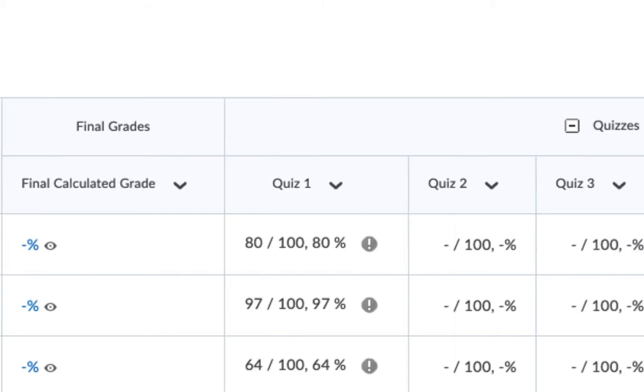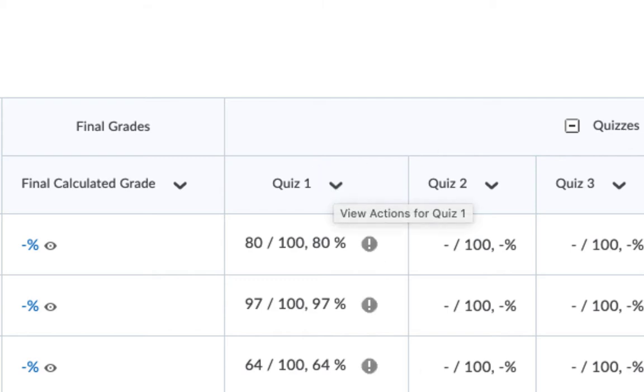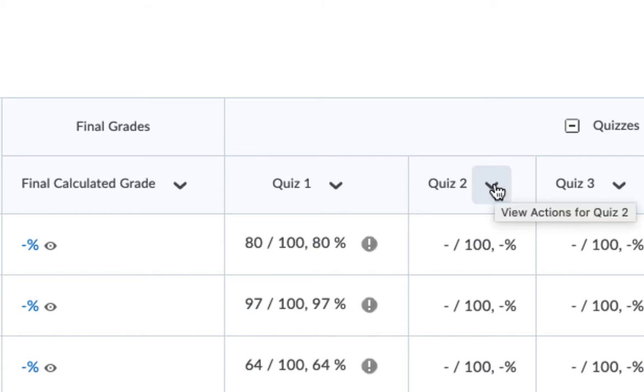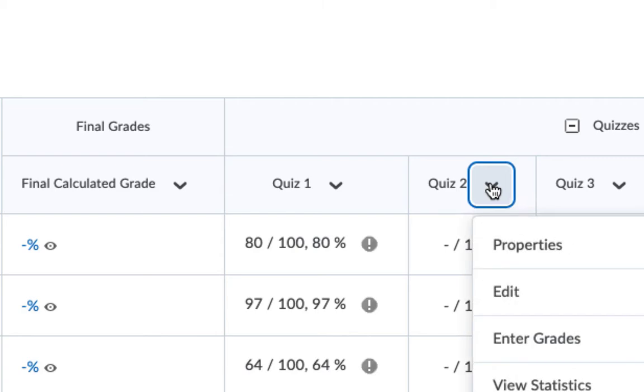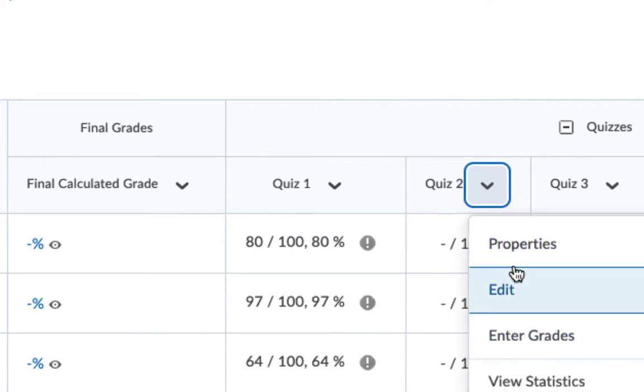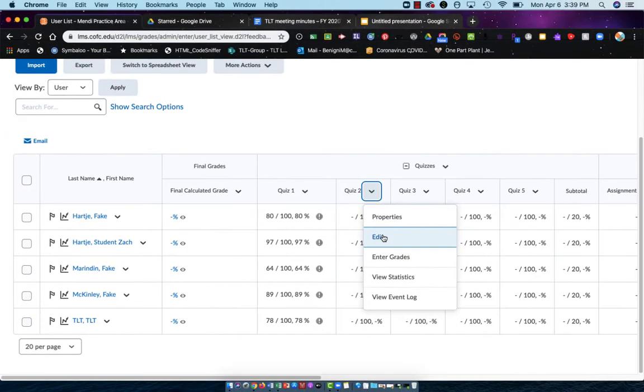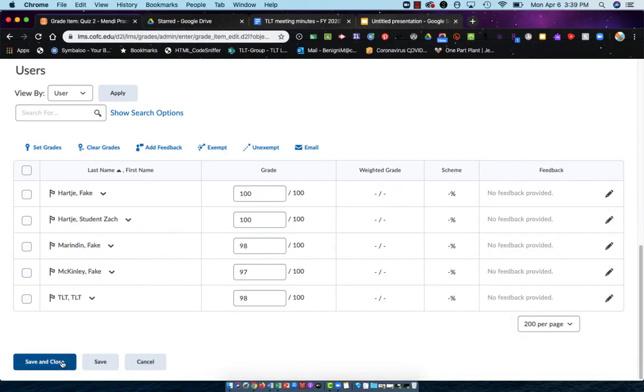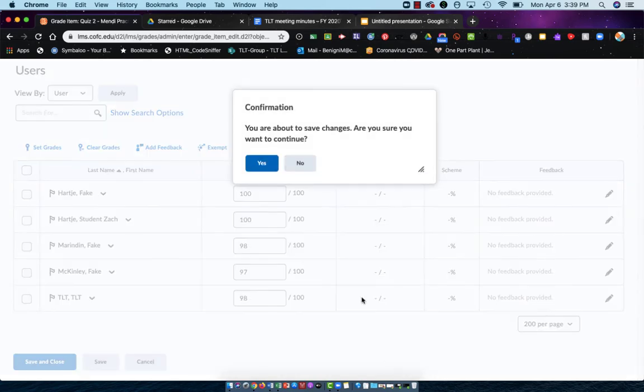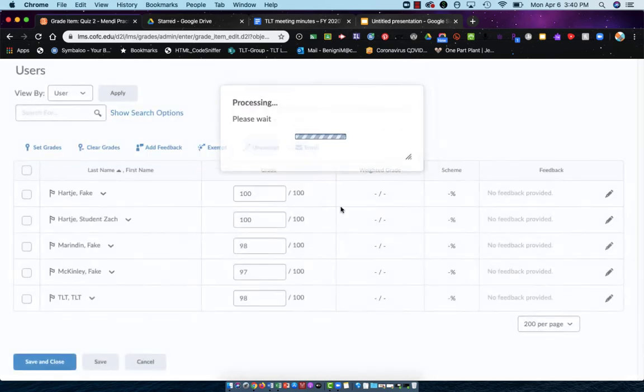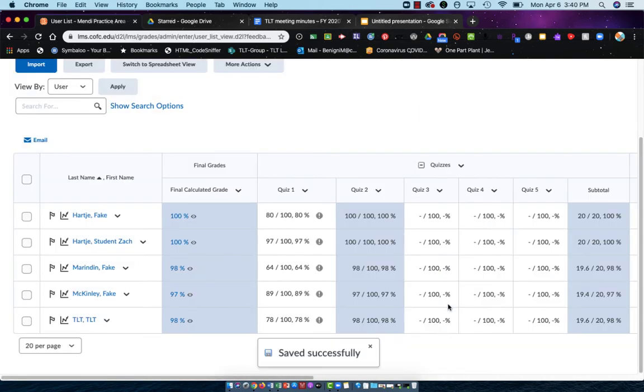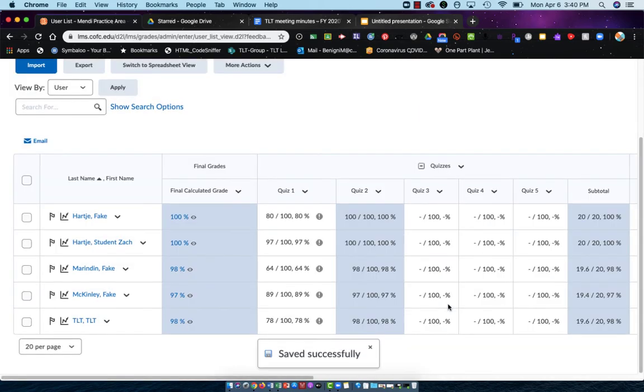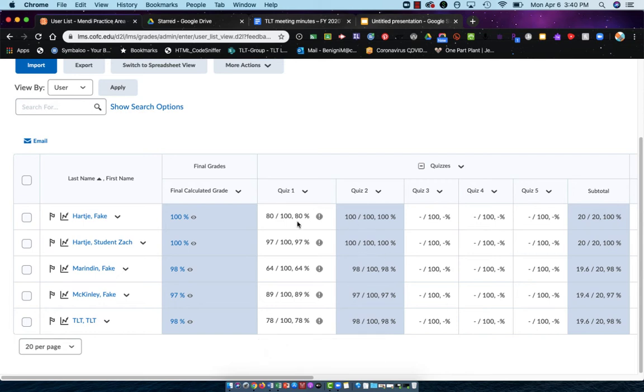That's because when I made the quiz category, I told it to drop the lowest grade. Right now they only have one grade in this category, therefore it's the lowest. If I repeat this process and add the second one and then Save and Close, you'll notice that the gradebook looks a lot different. Now it's showing me that it is still dropping these grades because the students did much better on Quiz 2.